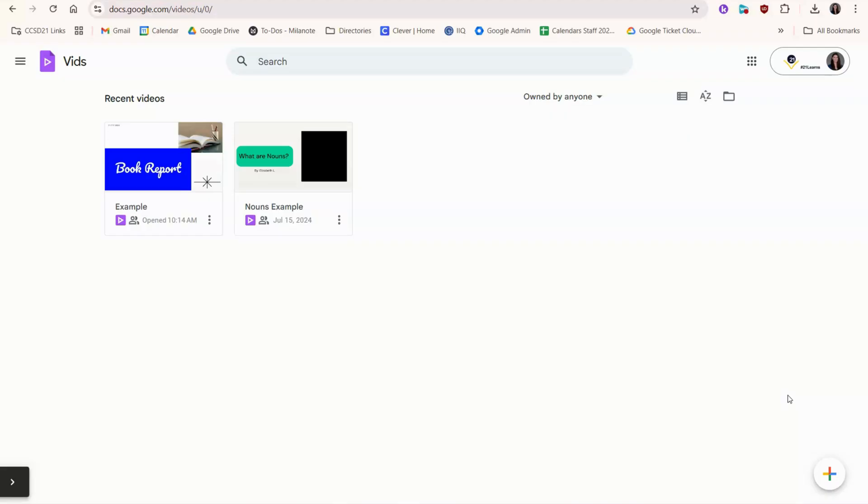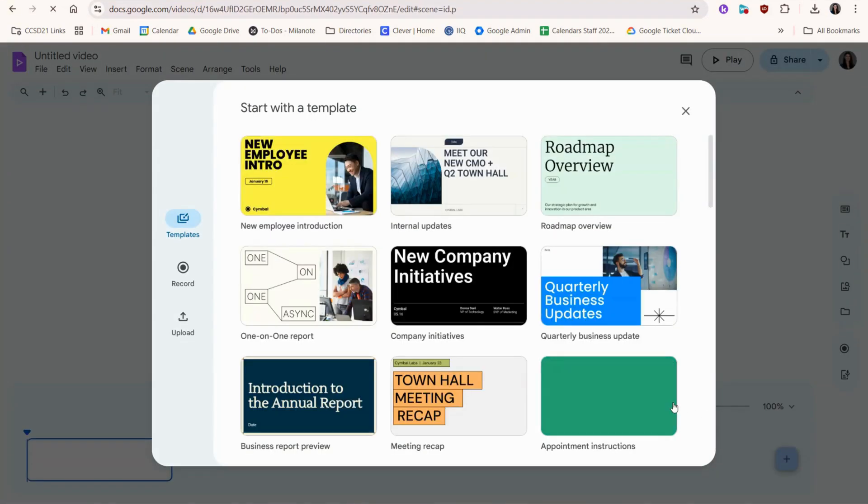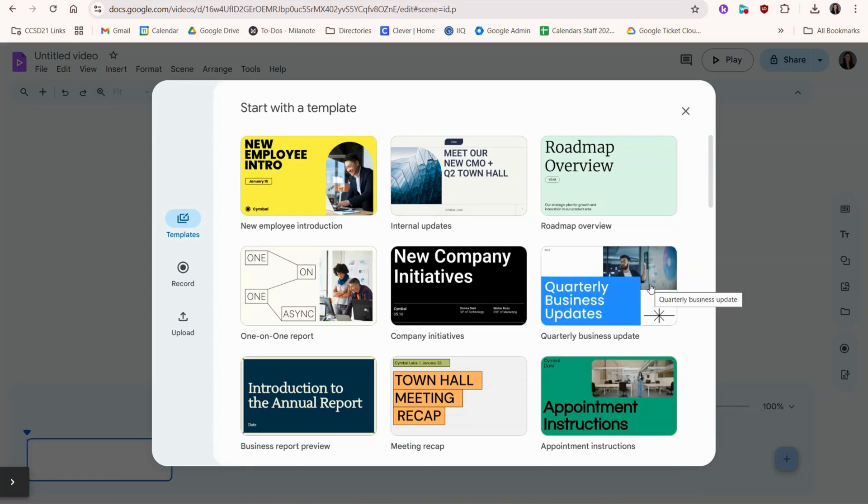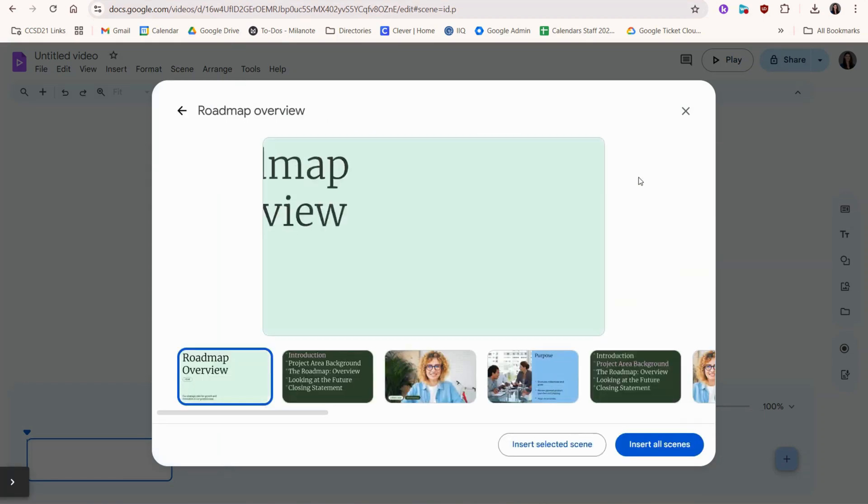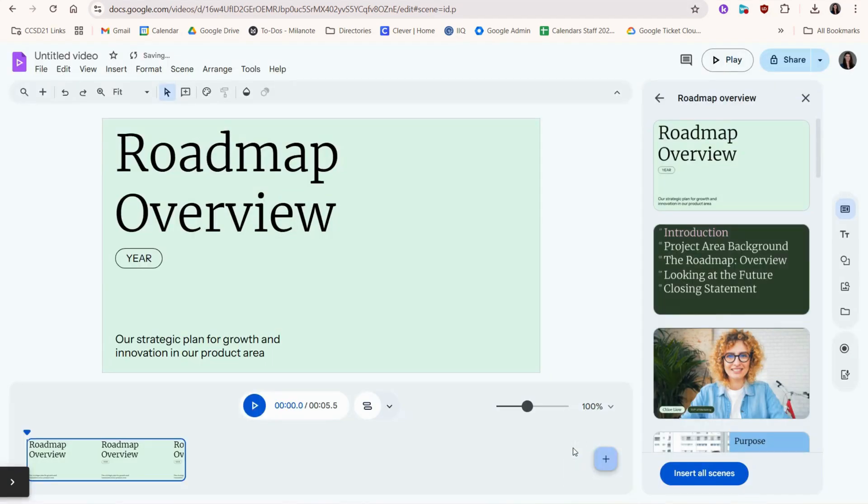They can choose to start with a template or create a project from scratch. If they choose a template, you can stick with just one scene or insert all. I think it's less overwhelming for students to start with just one scene at a time.